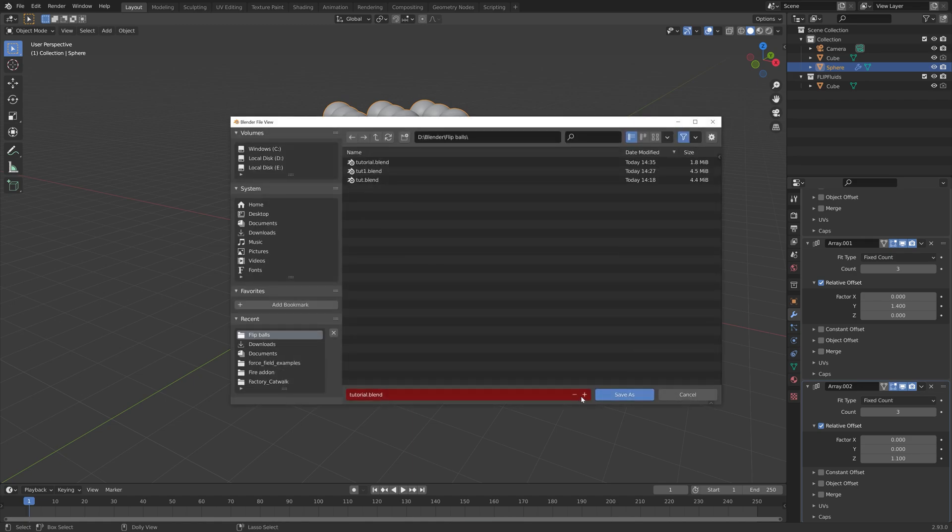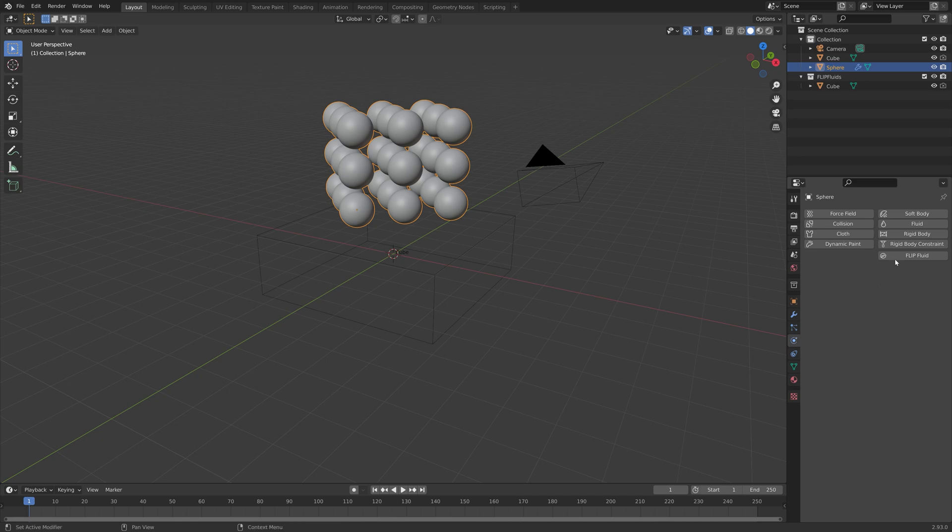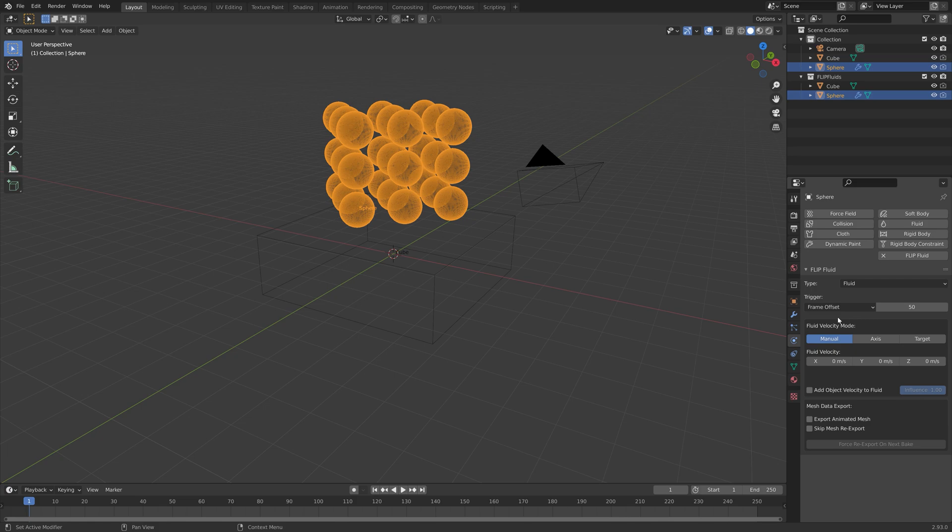We need to go into the physics. We're going to set the type of these spheres to fluid, so that they just fall down and do not emit any additional water. Then we can set the start frame at 50.